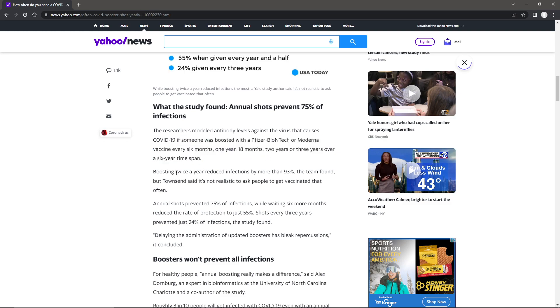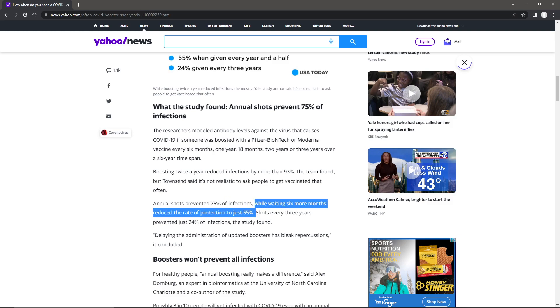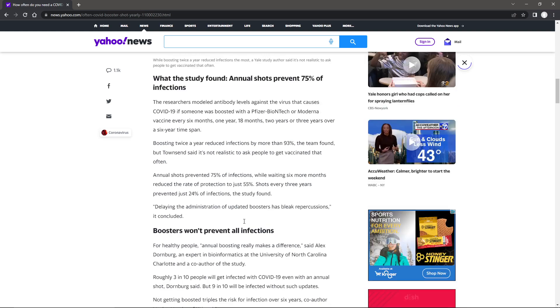Boosting twice a year reduced infections by more than 93%, the team found. But Townsend said it's not realistic to ask people to get vaccinated that often. Annual shots prevented 75% of infections while waiting more than 18 months reduced the rate of protection to just 55%.